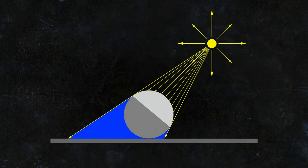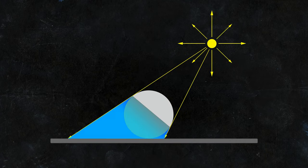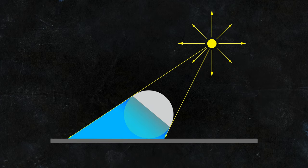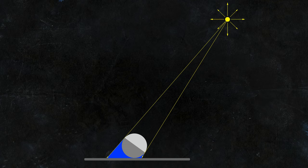If that light source is close to an object, the cast shadow will be projected as a wide cone. If we move this light source away from the object, you can see how the cast shadow cone gets narrower.